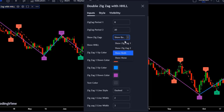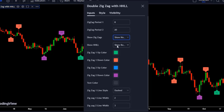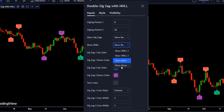Here in this part you have full control over what is shown on the chart. For example, you can show only zigzag 1 (the shorter one), only zigzag 2, both of them (which is the default setting), or none of them — in which case no zigzag line will be displayed. You can also decide on showing the HHLL labels for only the shorter zigzag, only the longer zigzag, for both, or for none of them.